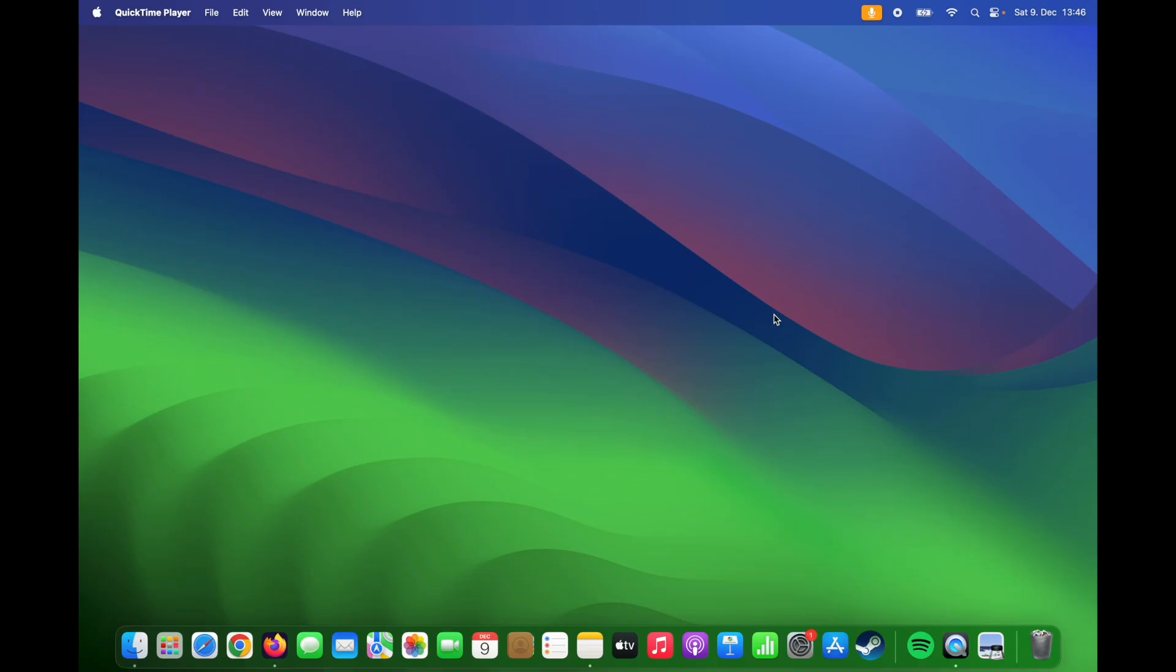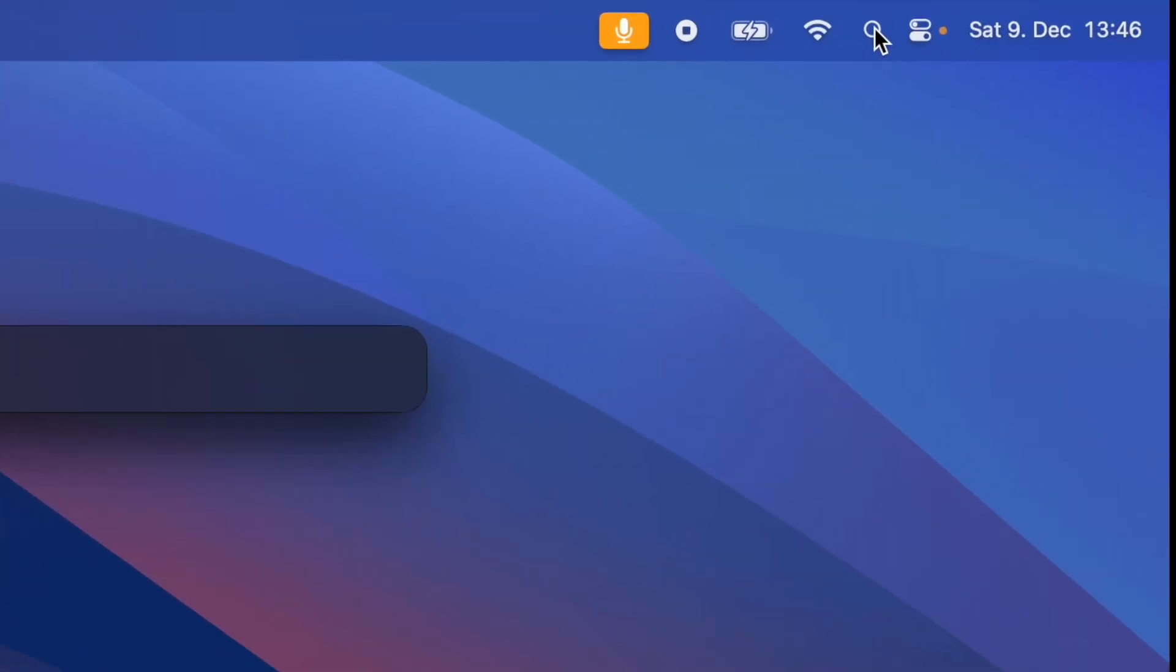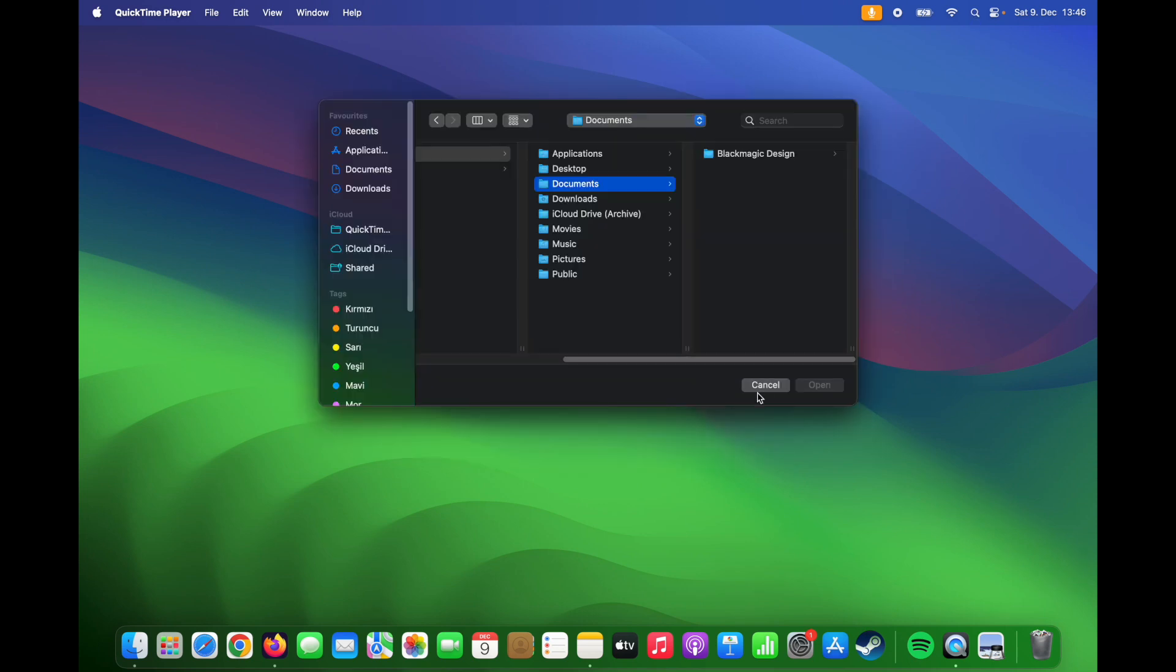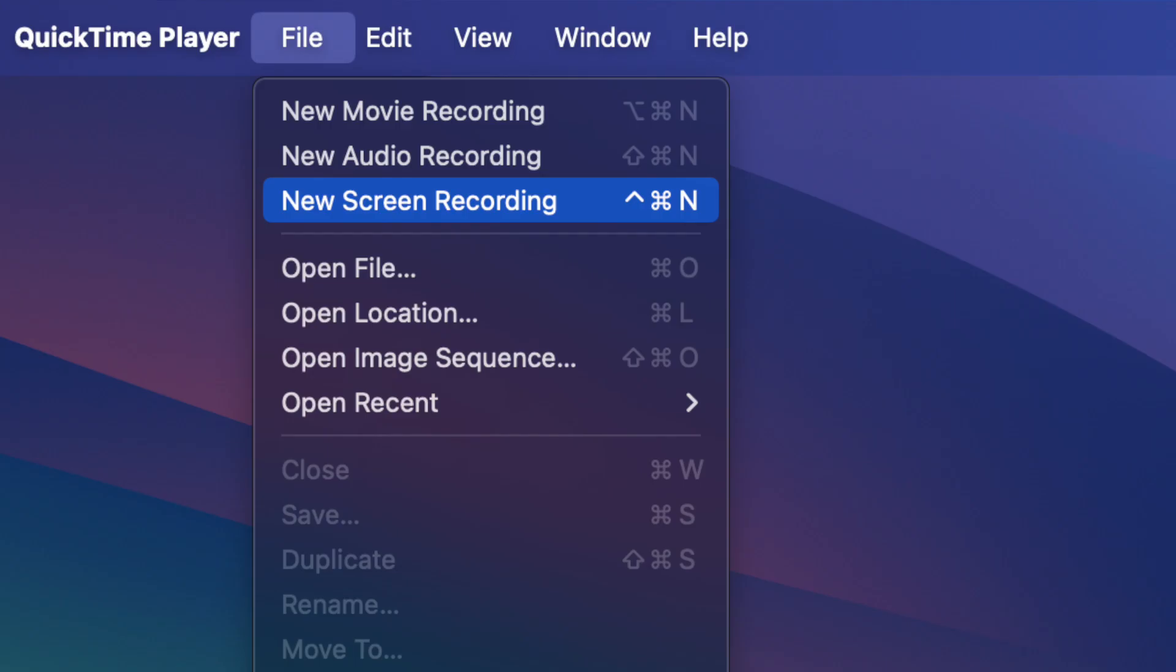If you want to take a screenshot on your Mac, from your Finder, go to QuickTime Player. Close this and from the File option, select New Screen Recording.